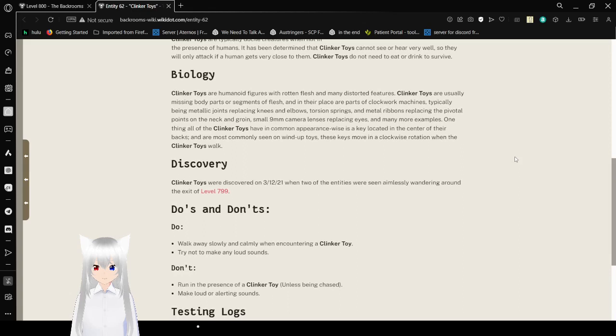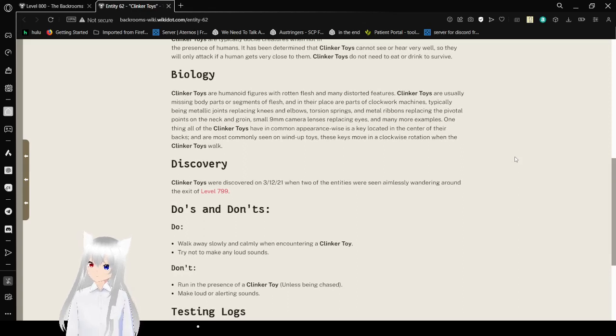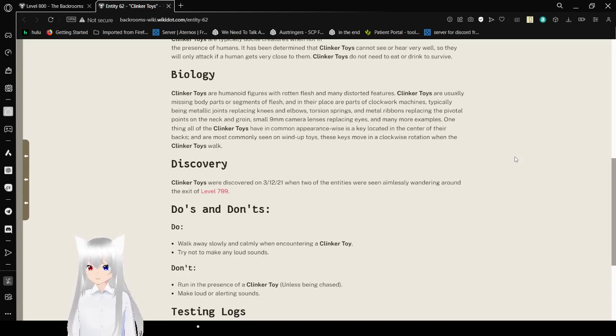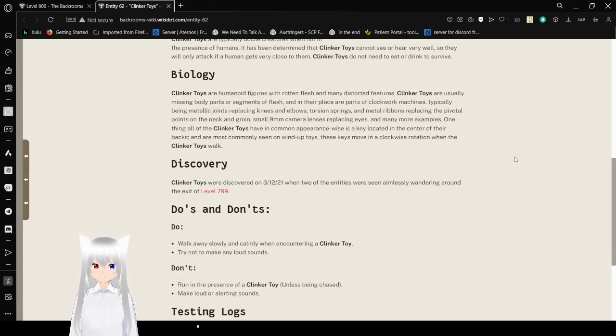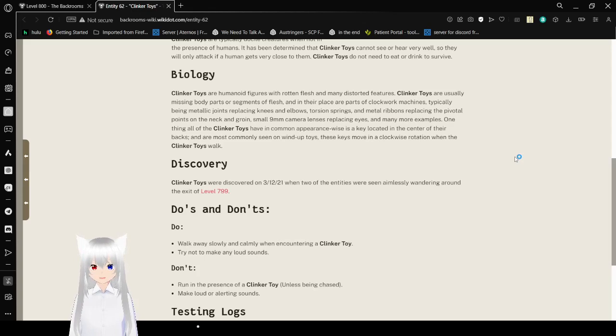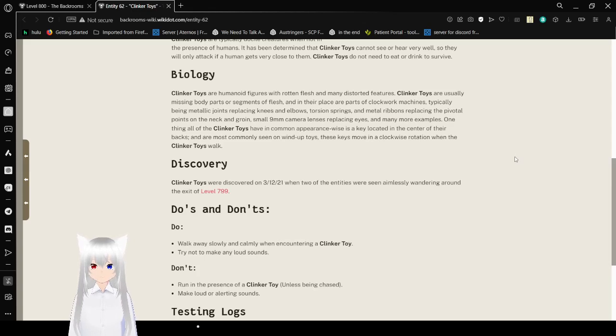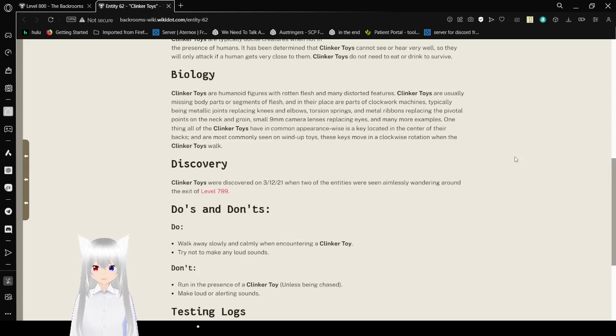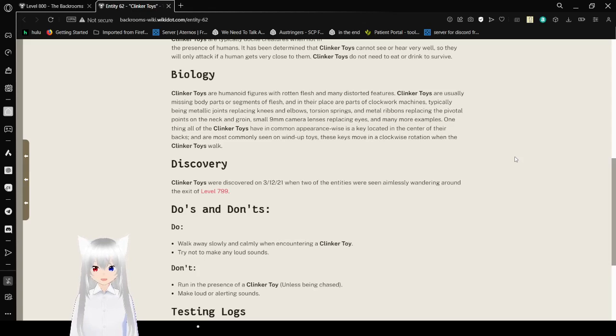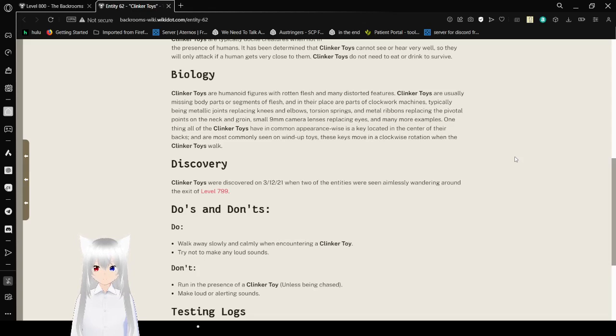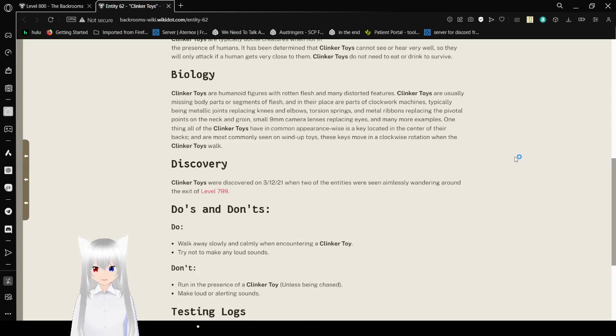Biology: Clinker Toys are humanoid figures with rotten flesh and many distorted features. Clinker Toys are usually missing body parts or segments of flesh, and in the place are parts of clockwork machines - typically being metallic joints replacing knees and elbows, torsion springs, and metal ribbons replacing the pivotal points on the neck and groin. Small 9mm camera lenses replacing eyes, and many more examples. One thing all of the Clinker Toys have in common appearance-wise is a key located in the center of their backs, and are most commonly seen in unwound toys. These keys move in a clockwise rotation when the Clinker Toys walk.